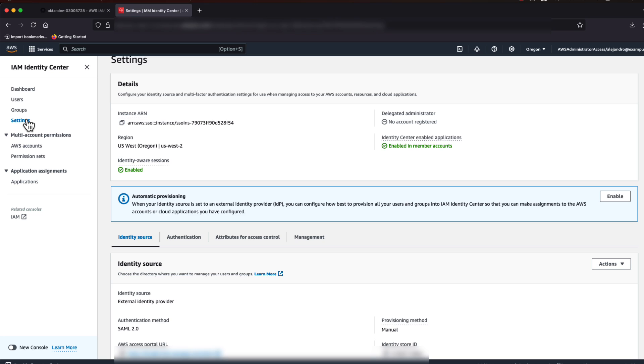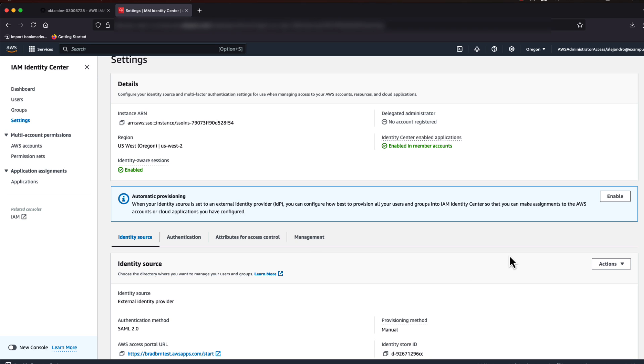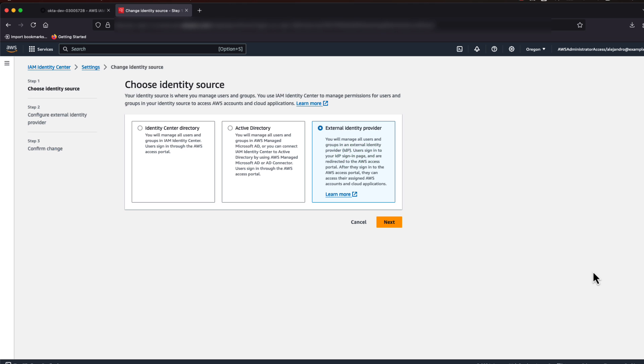Select Settings in the left navigation pane. Choose Actions and then Change Identity Source. Here we will select External Identity Provider and choose Next.